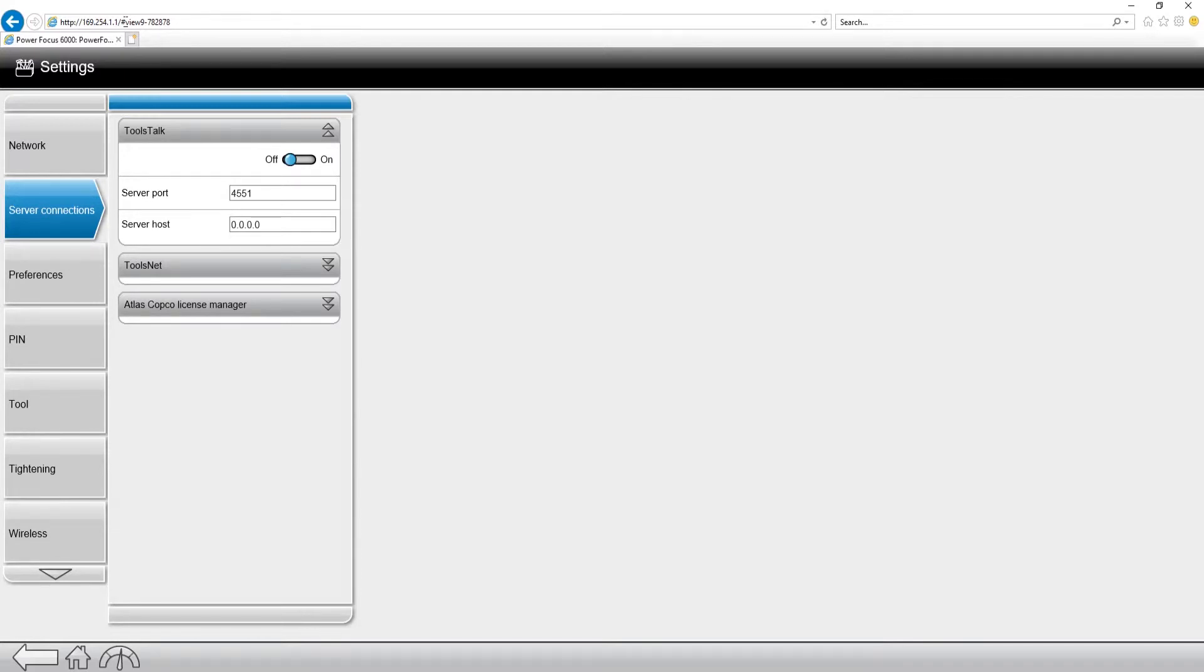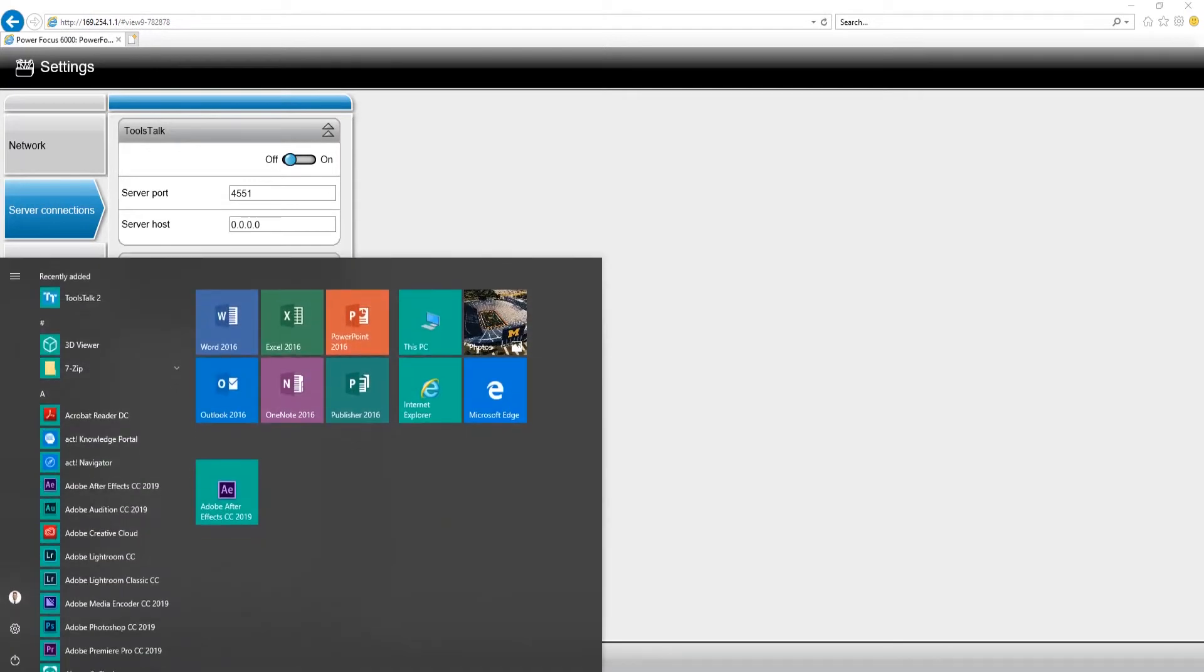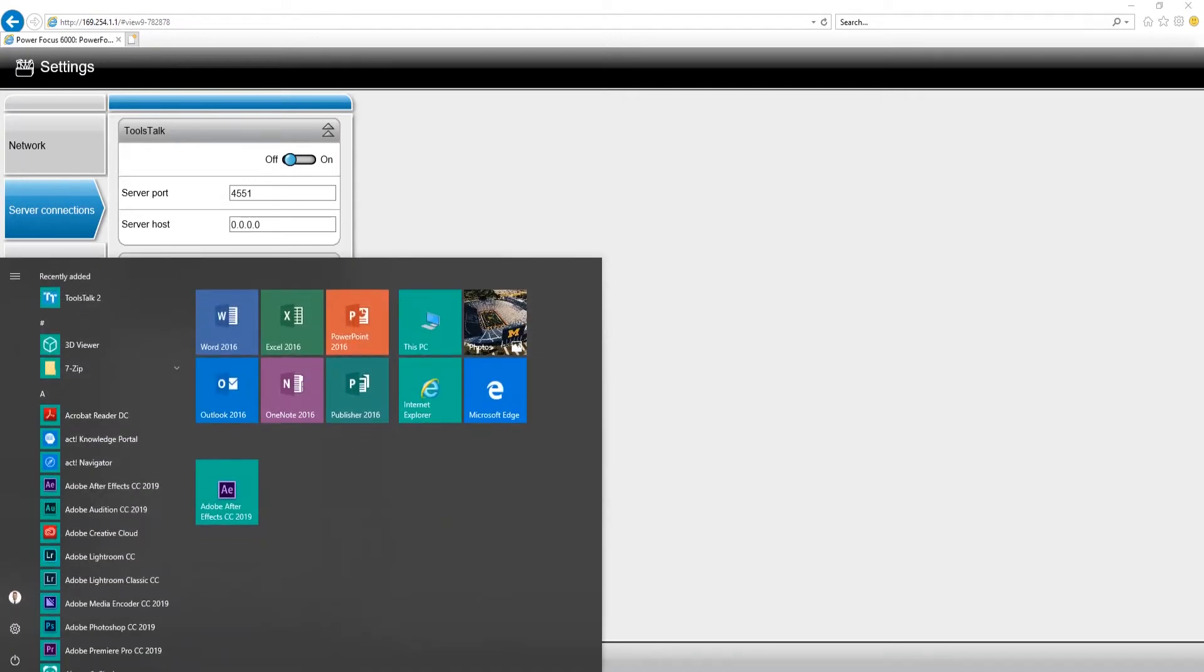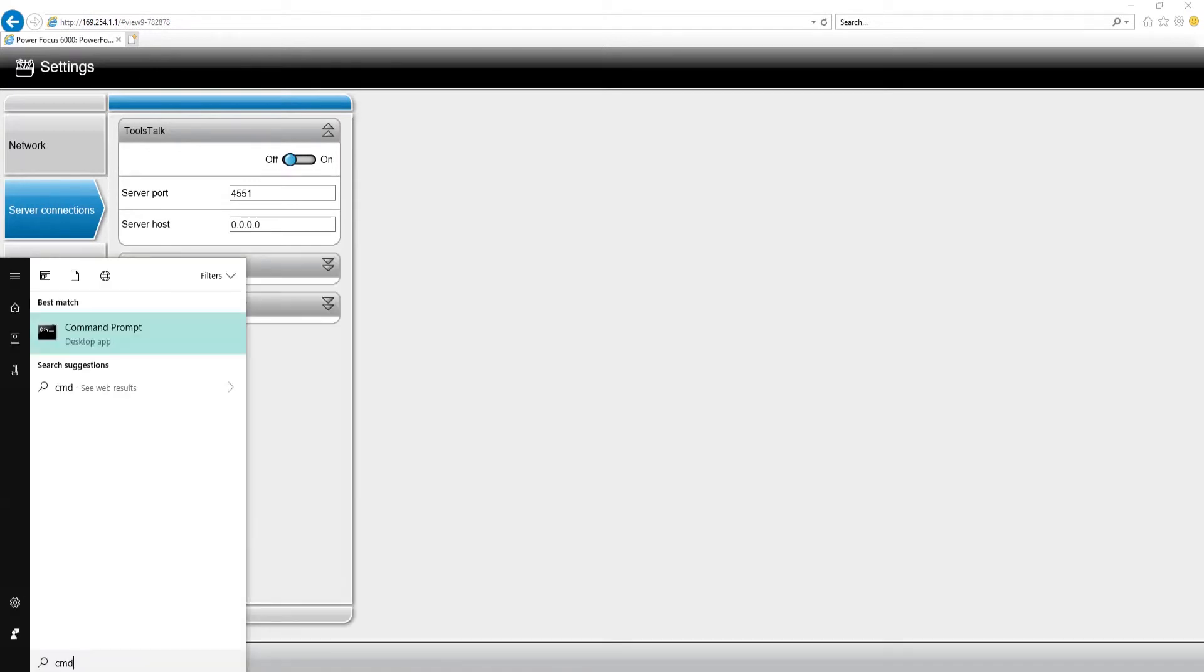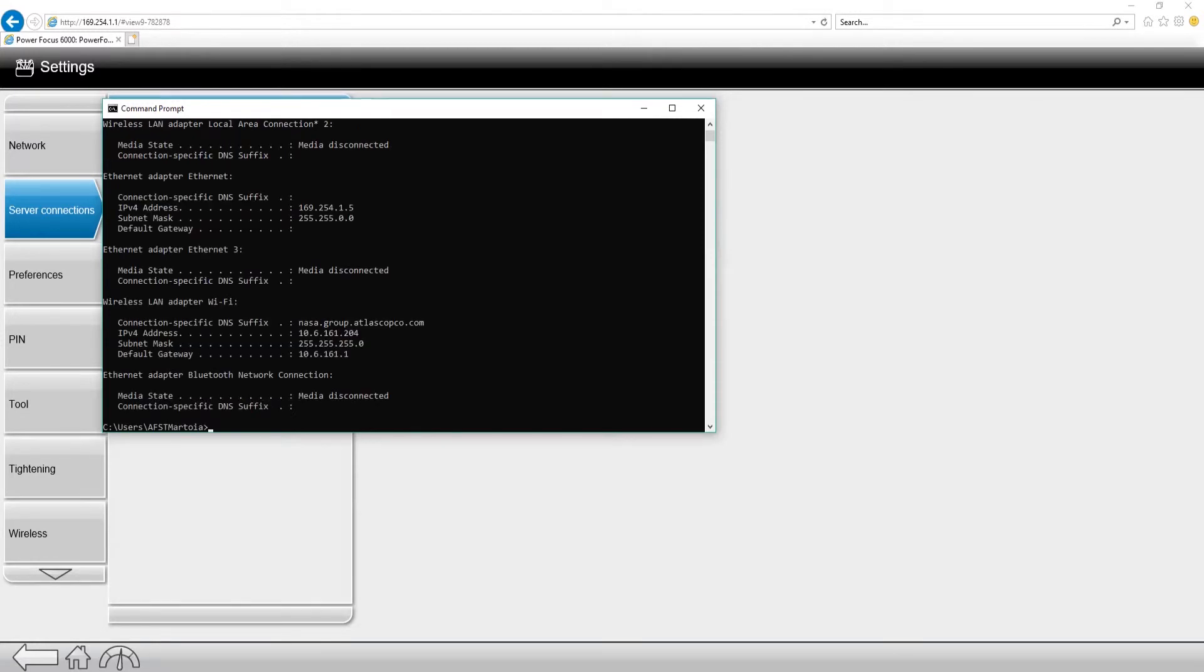For my computer, I leave it set to automatically detect internet settings, which means that I'm going to be receiving an IP address from the PF6000. I'm going to go to my Windows tab, go to my command prompt, and I'm going to type in IP config. You can see that my computer is 1692541.5.